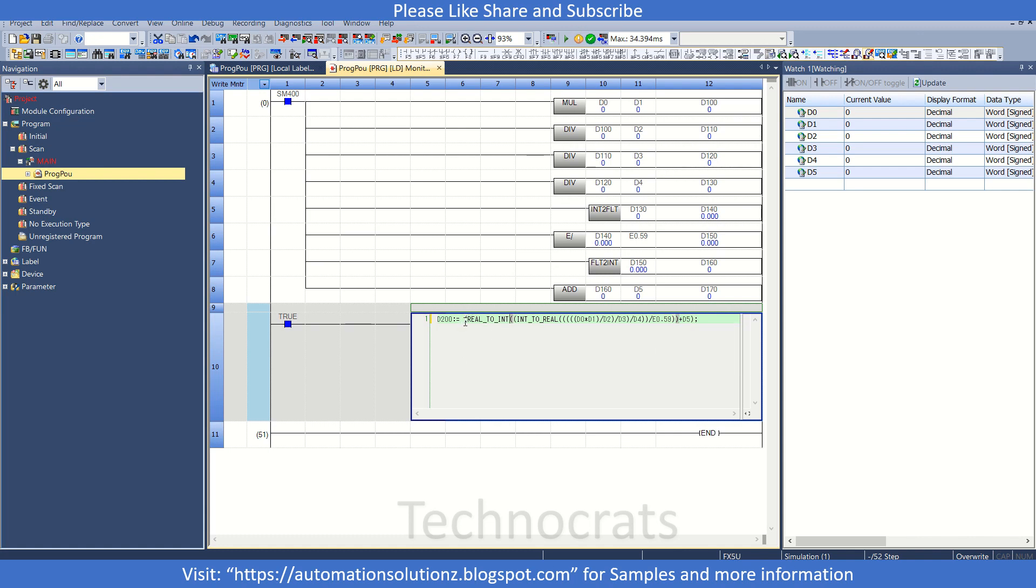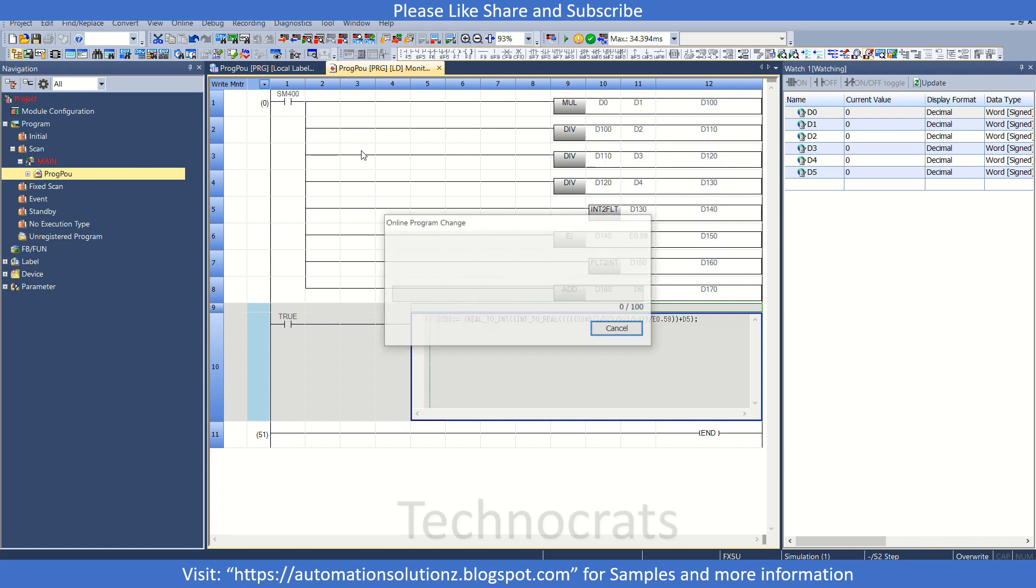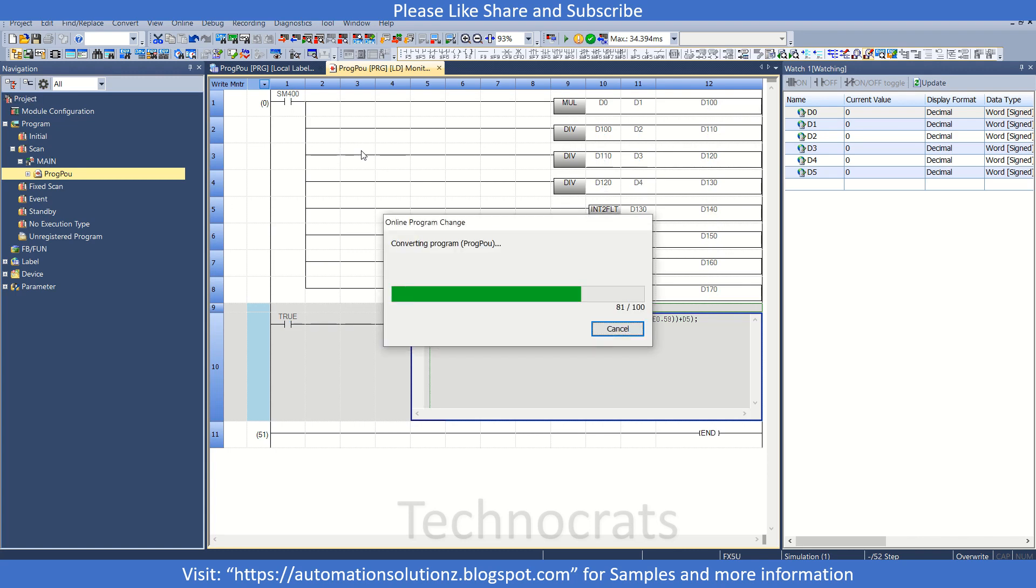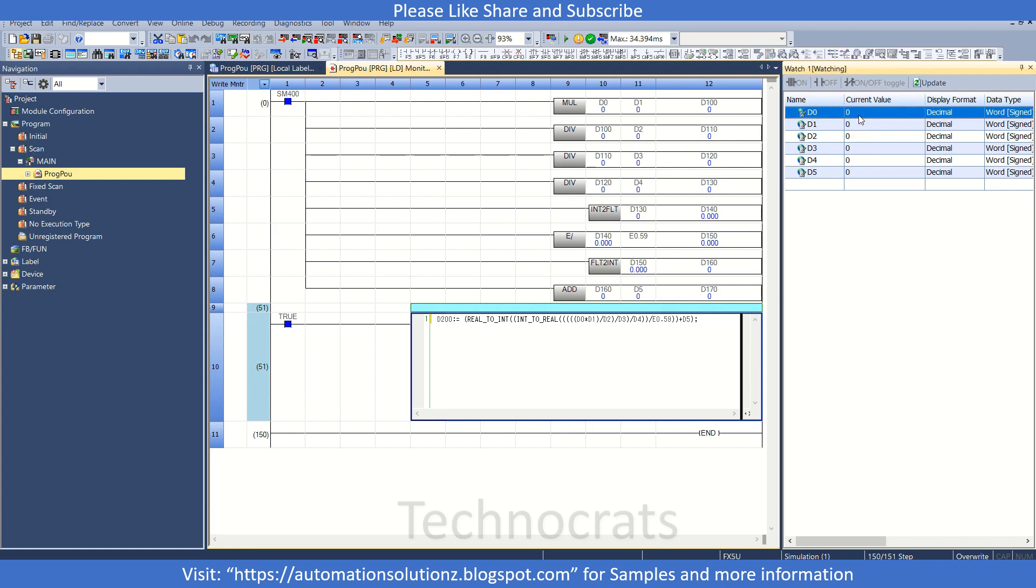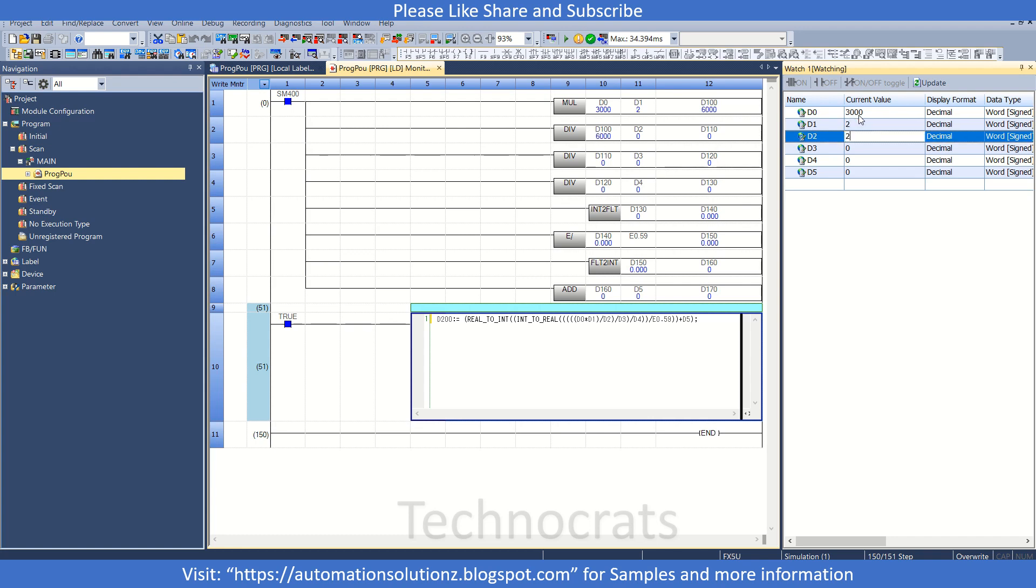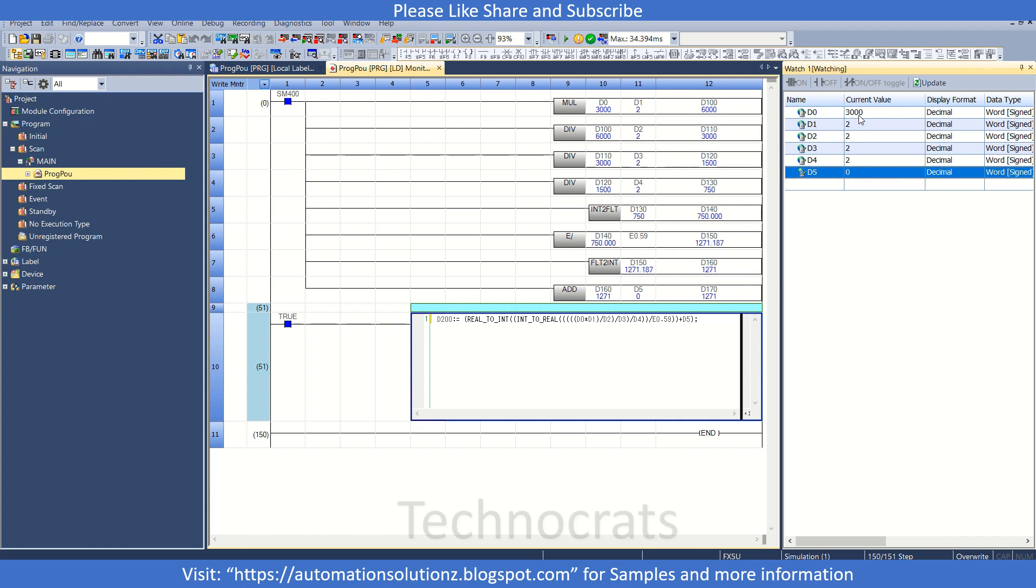So now let us see if they are matching. Yes. So now let's convert this program and transfer. Now let's take a value, suppose 3000, multiply by 2, divide by 2, 2, 2. These are just some random values.